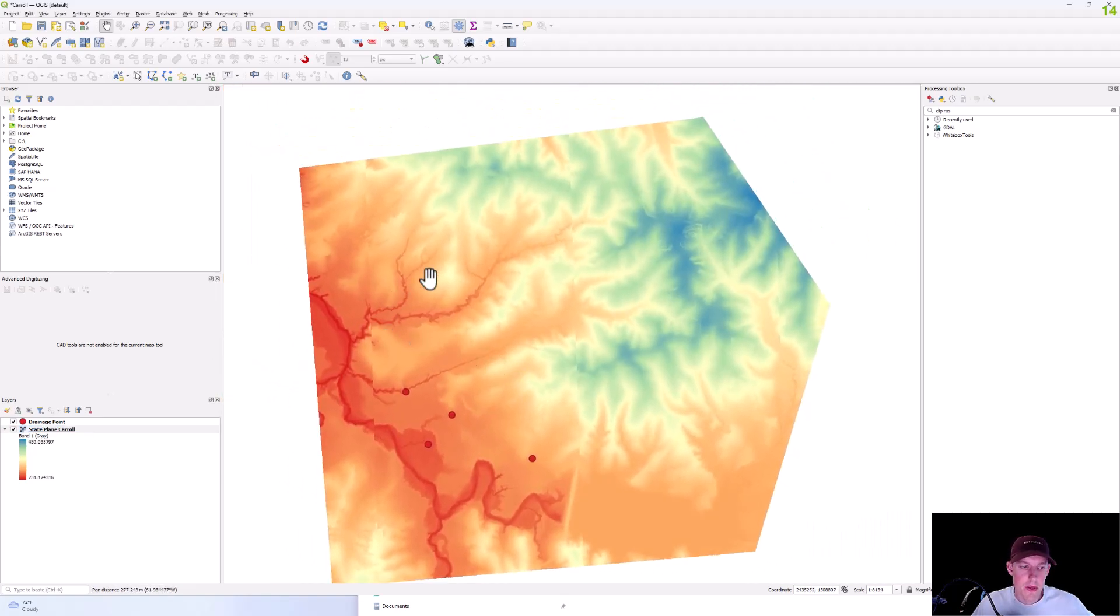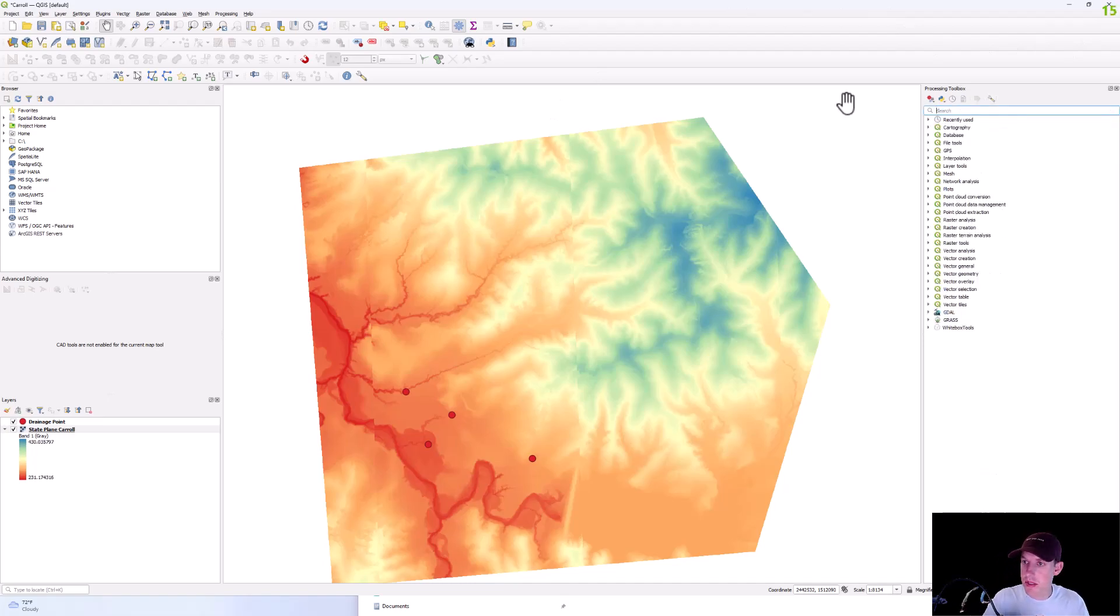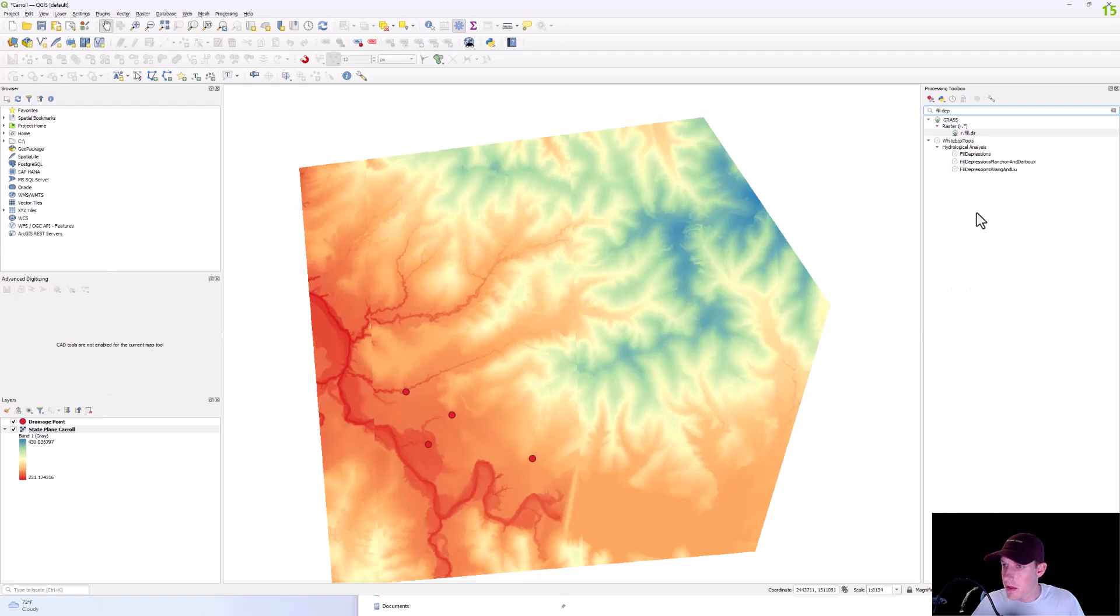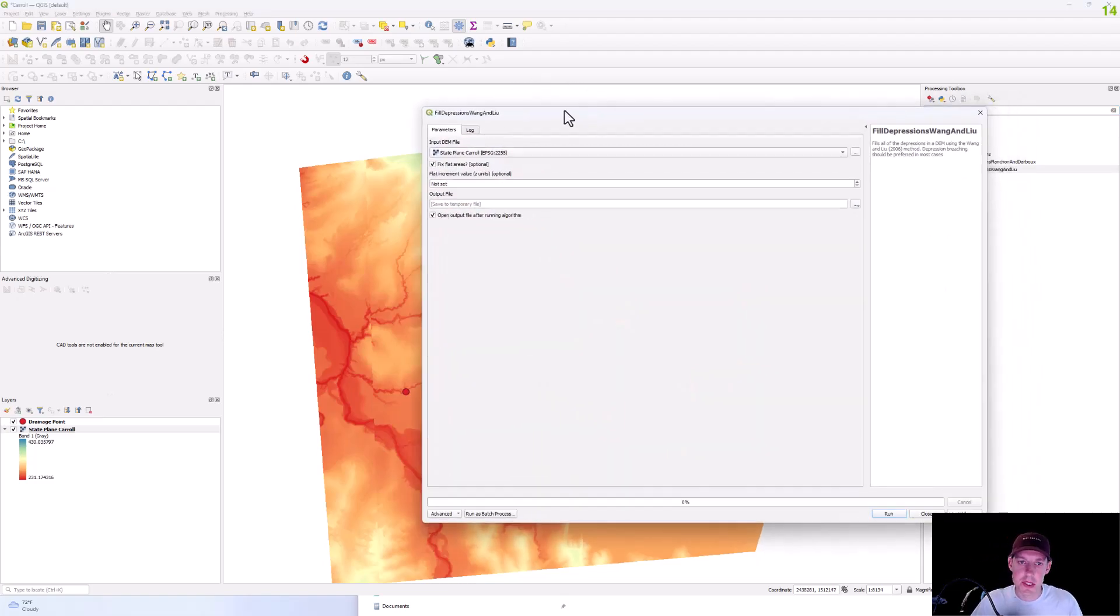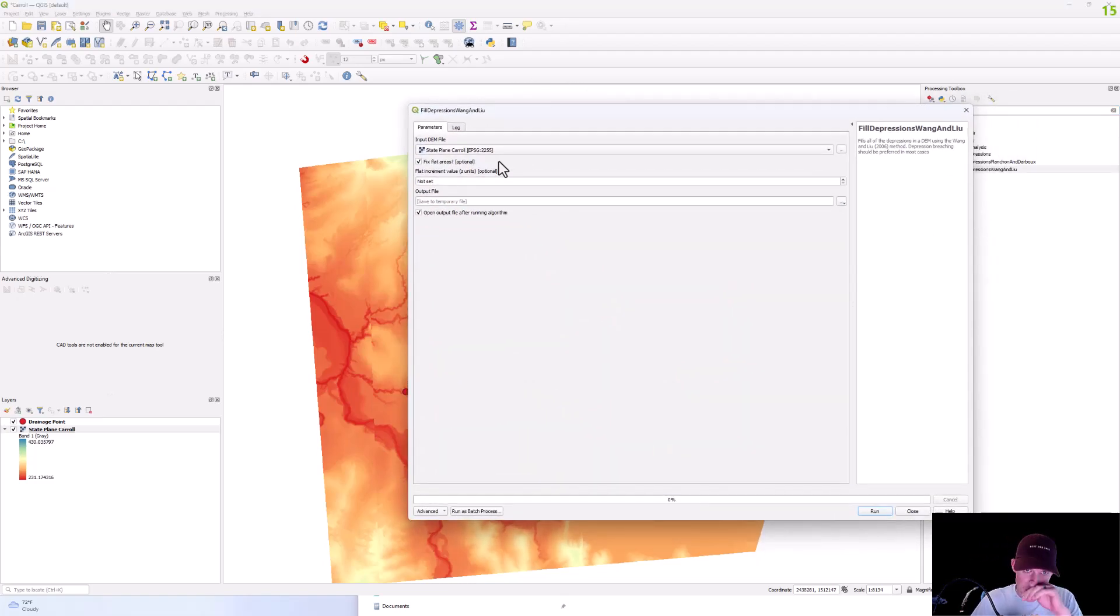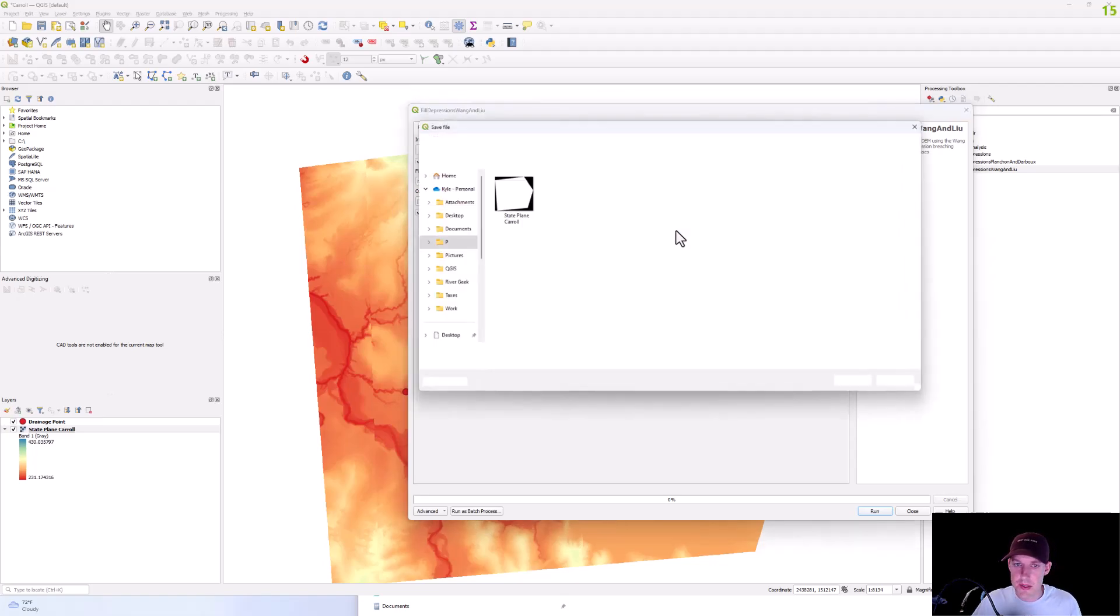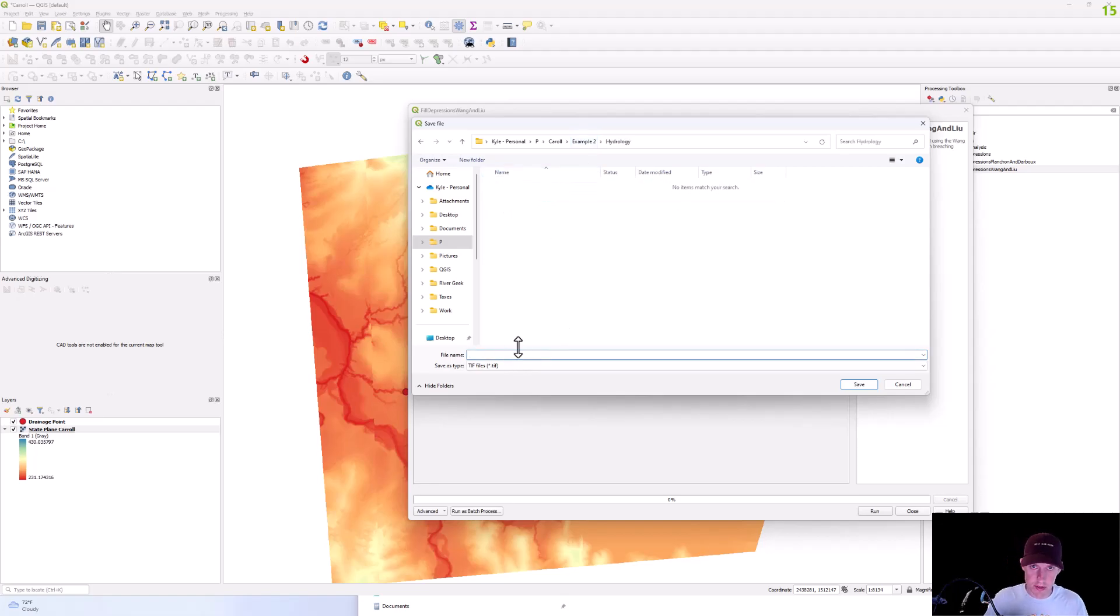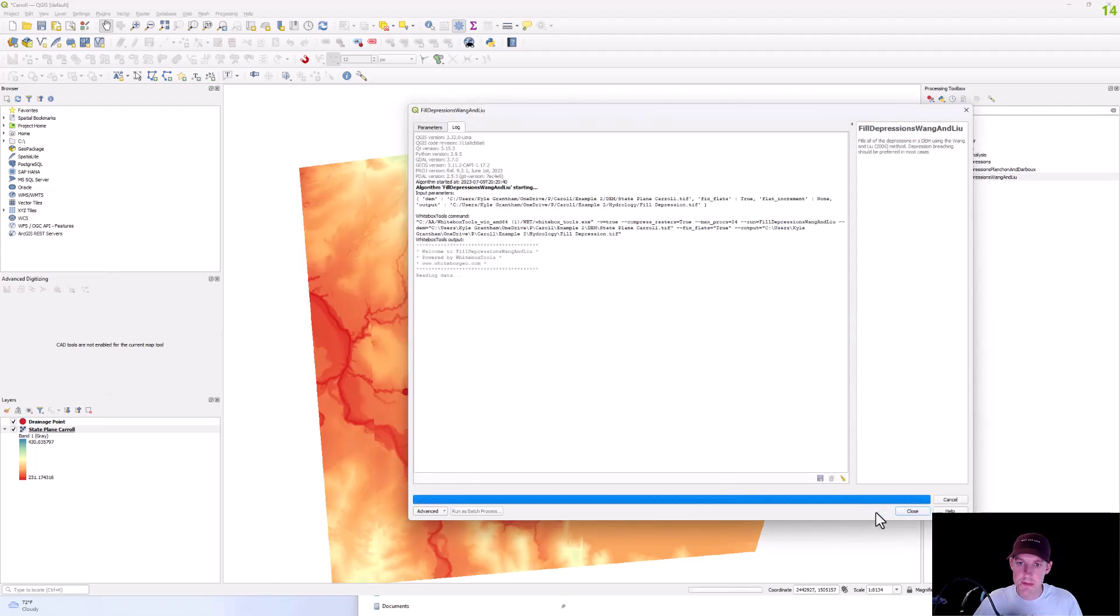Alright, so the first thing we're going to do is we're going to fill these depressions with Wang and Liu, and so we're going to run that on our DEM. We're going to save this in this hydrology folder and this is going to be fill depression. So we're going to run that.